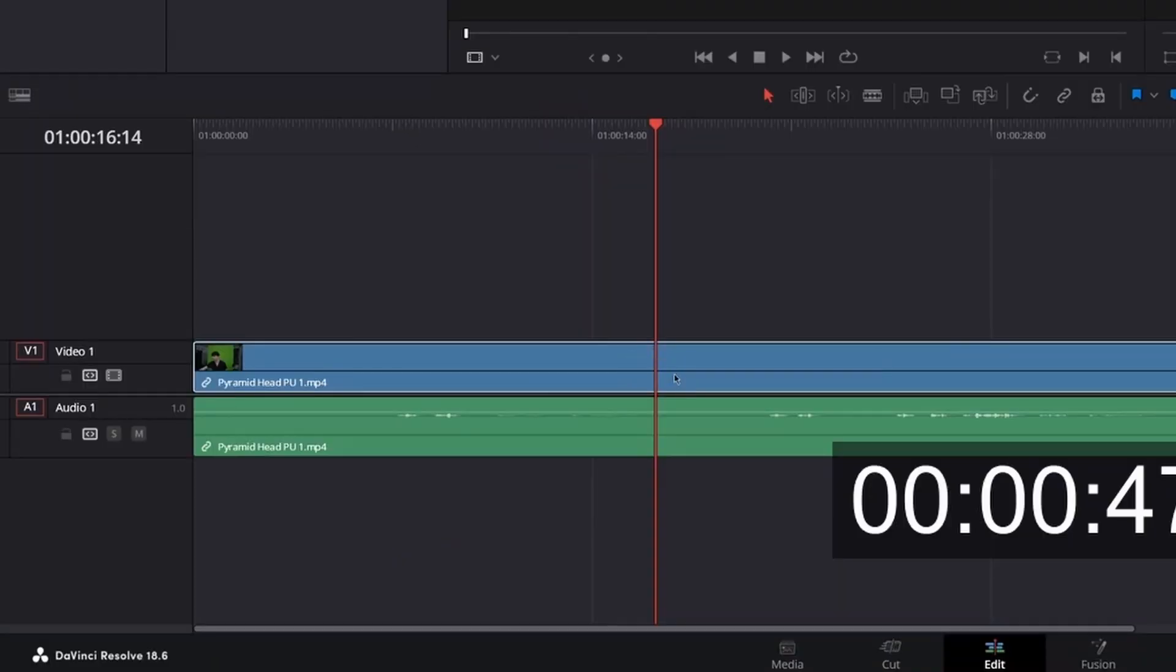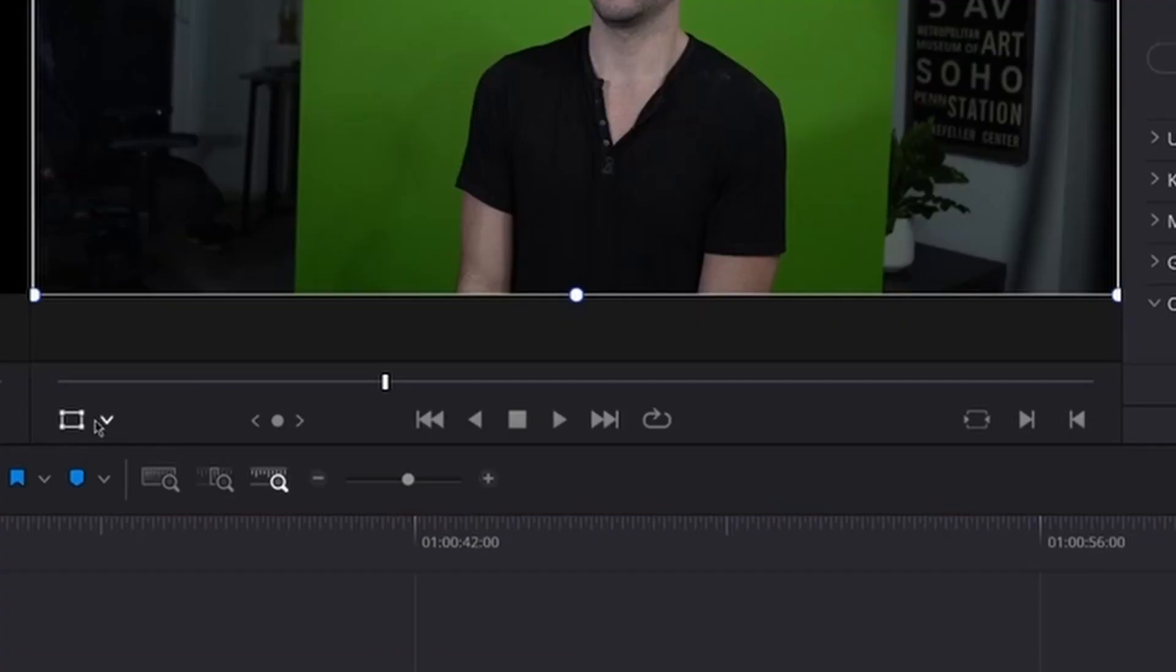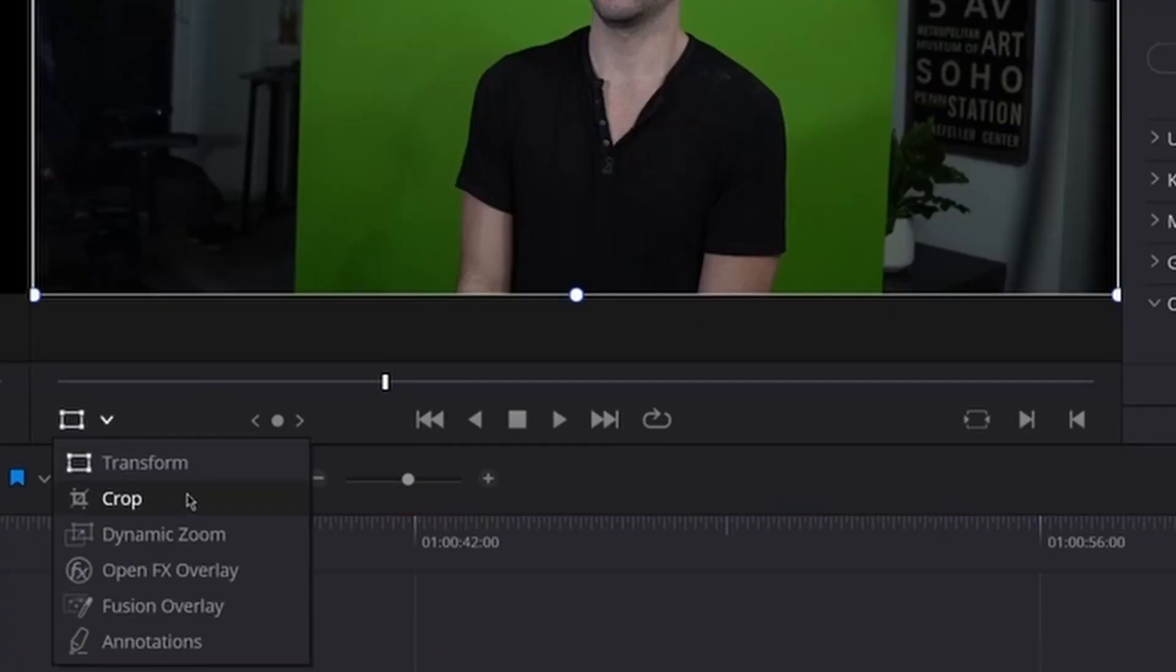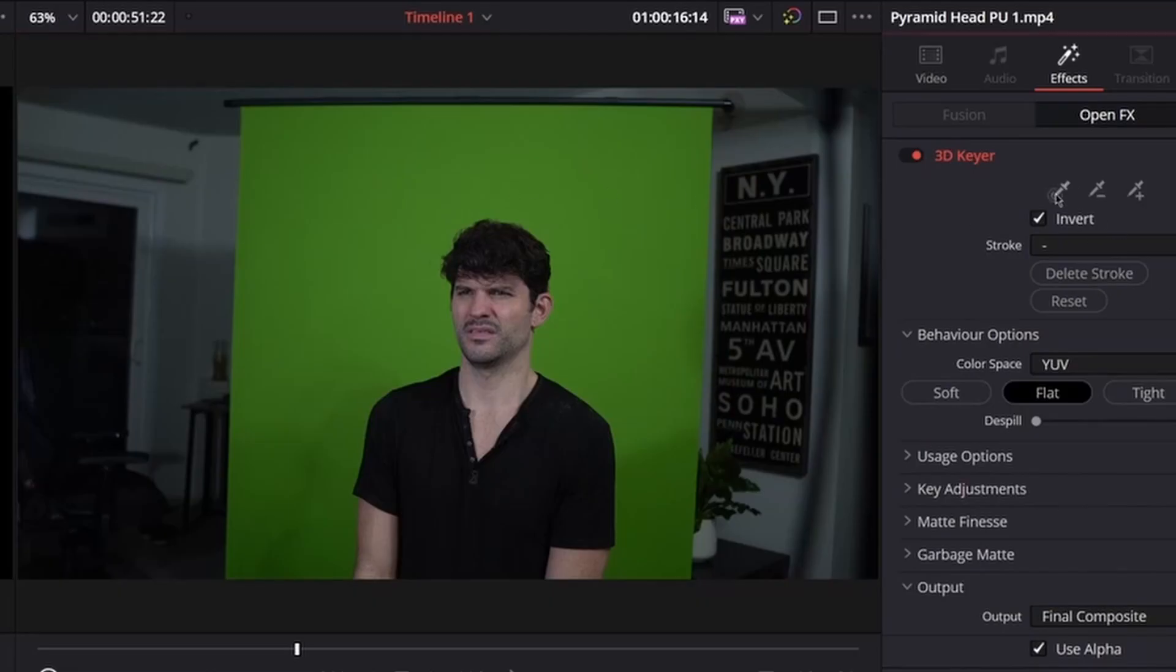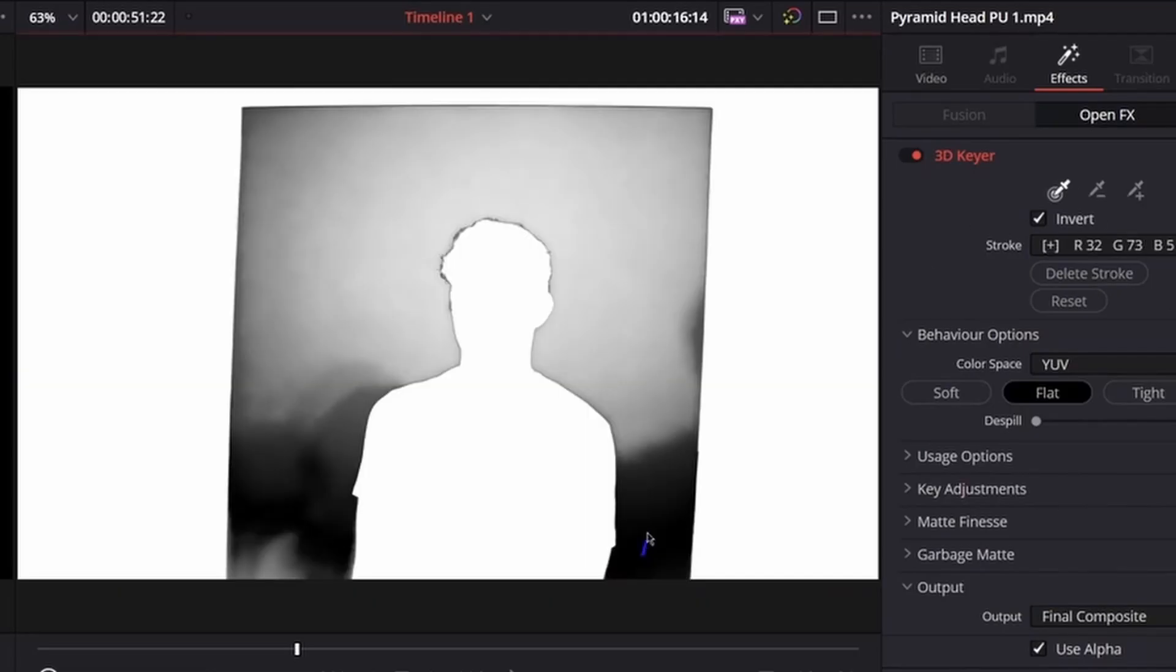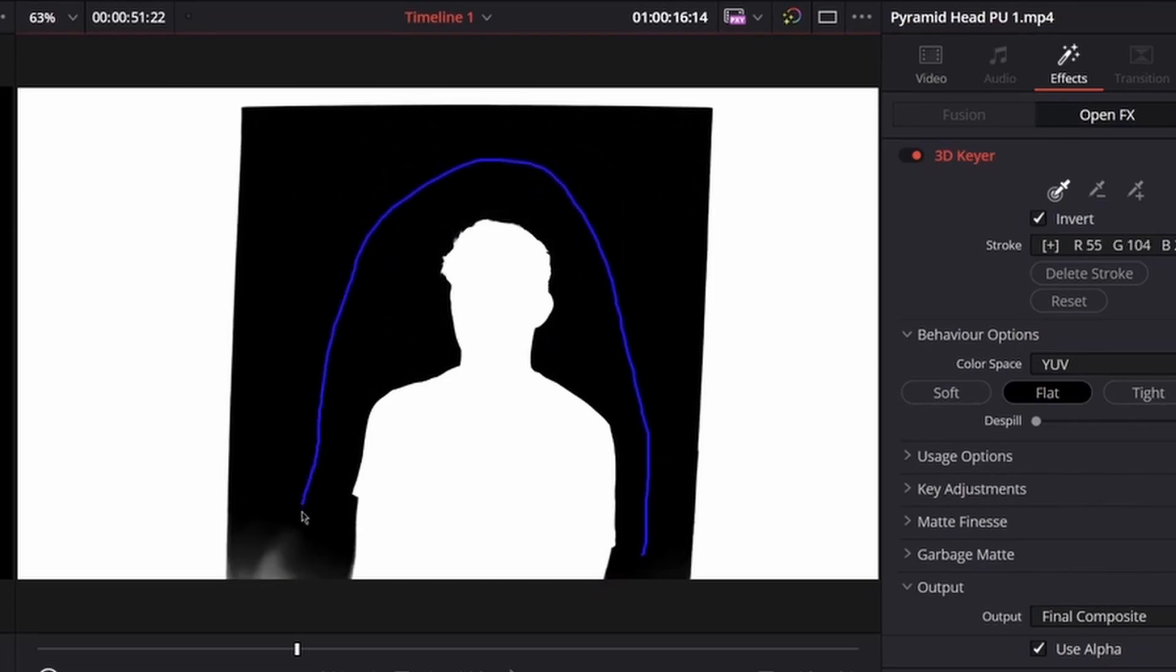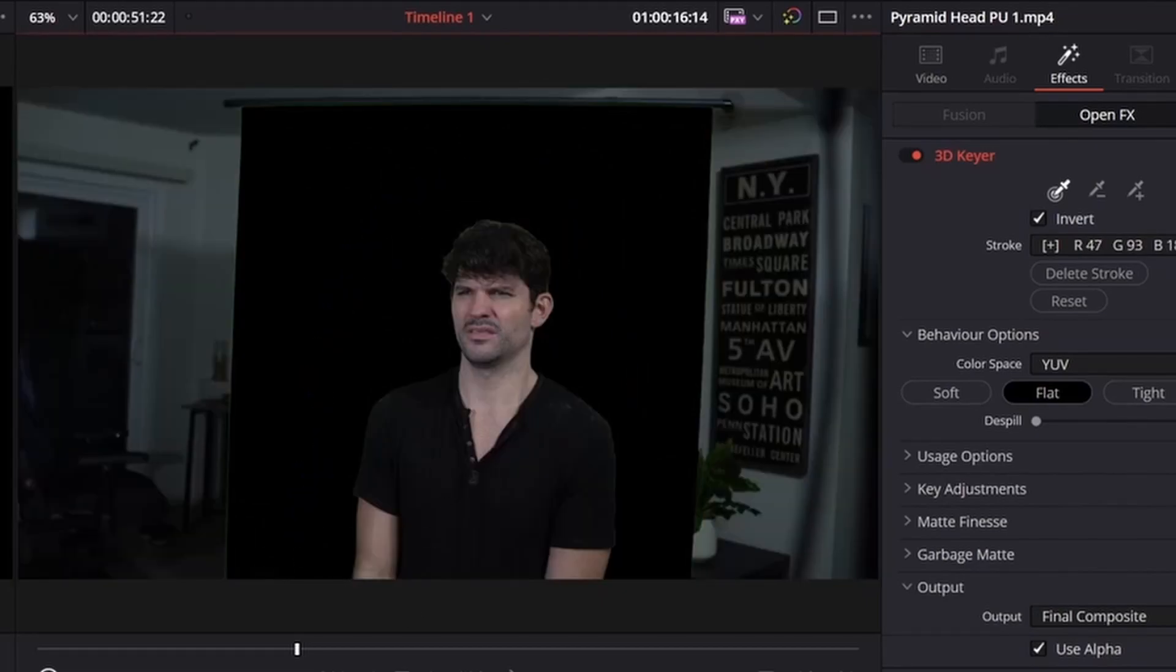Then I added the 3D keyer. That's what DaVinci Resolve uses for keying. Then I changed the viewer mode to OpenFX. Then I clicked the color picker and dragged the mouse over all the areas I wanted to key out. And it keyed right away.